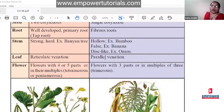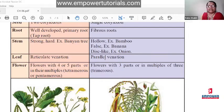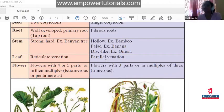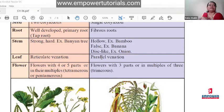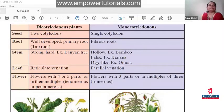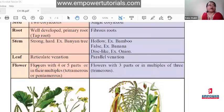Dicot flowers have four parts: calyx, corolla, androecium, and gynoecium. Sometimes outside the calyx there is an extra structure — for example, in hibiscus there is a small hair-like thing outside the green calyx called epicalyx, making five parts. Multiples of four and five — like table of four gives eight, twelve; table of five gives ten, fifteen.